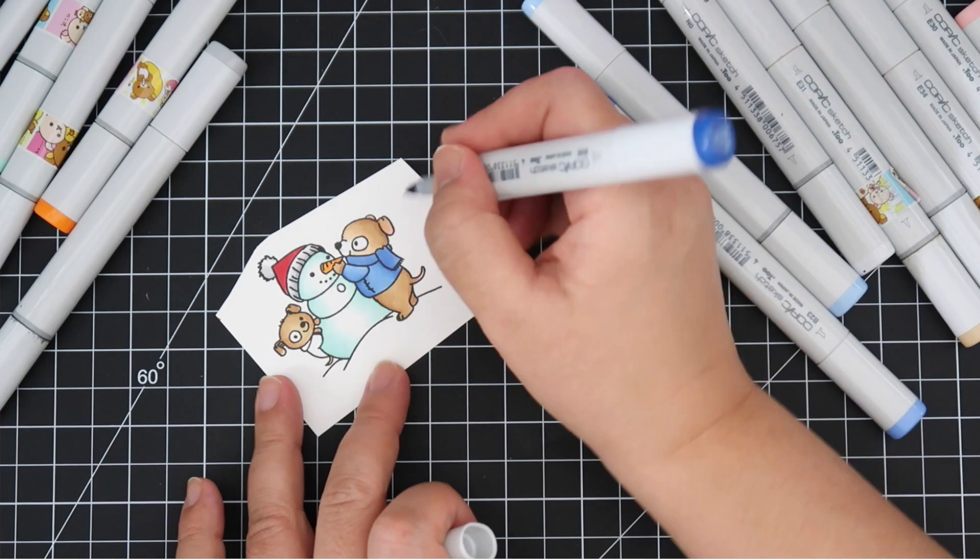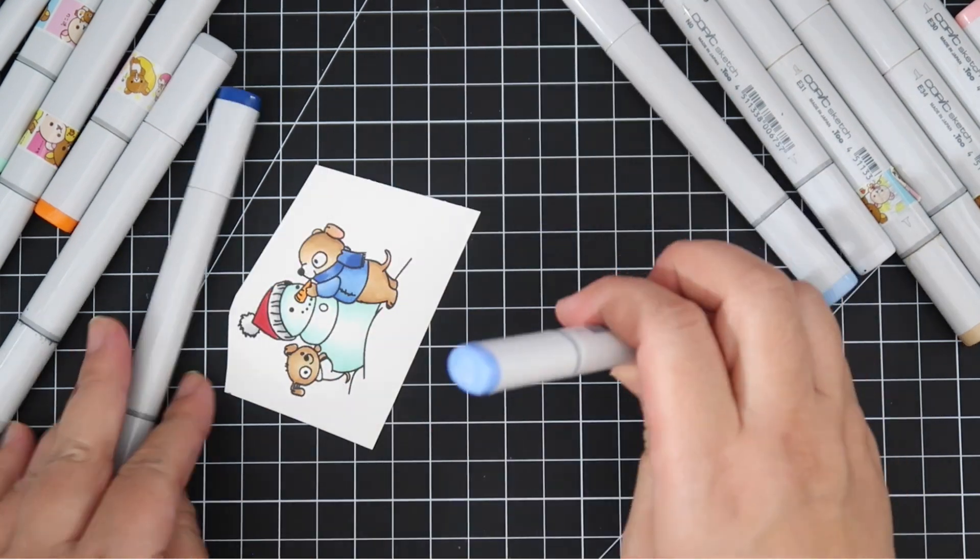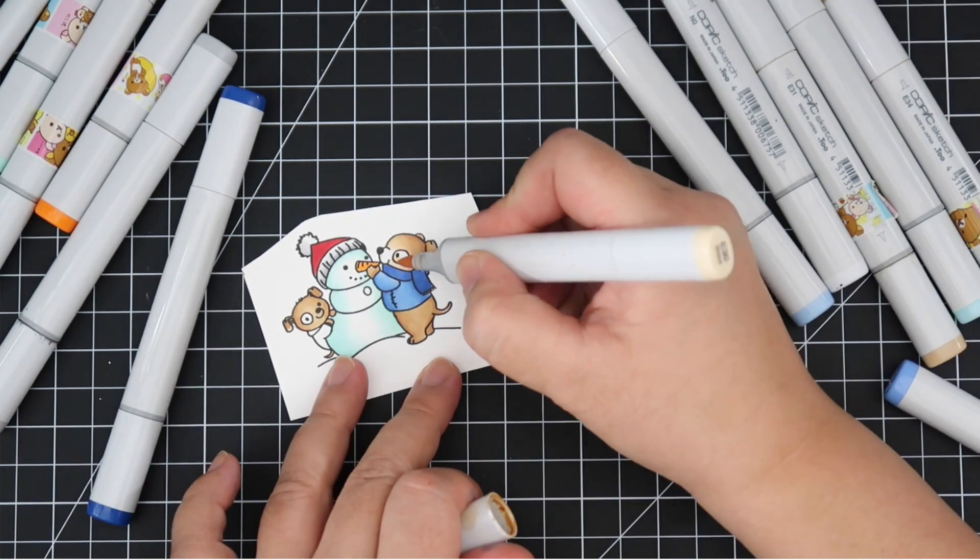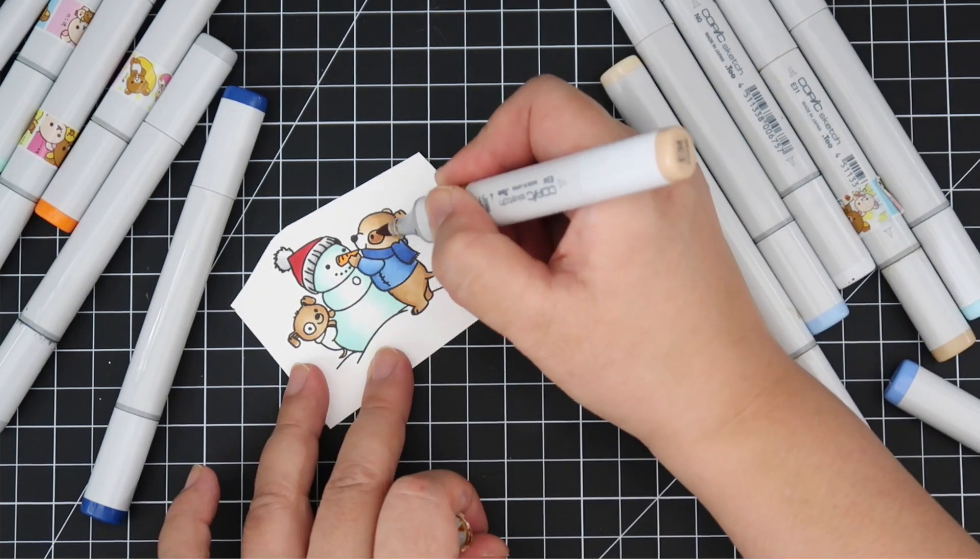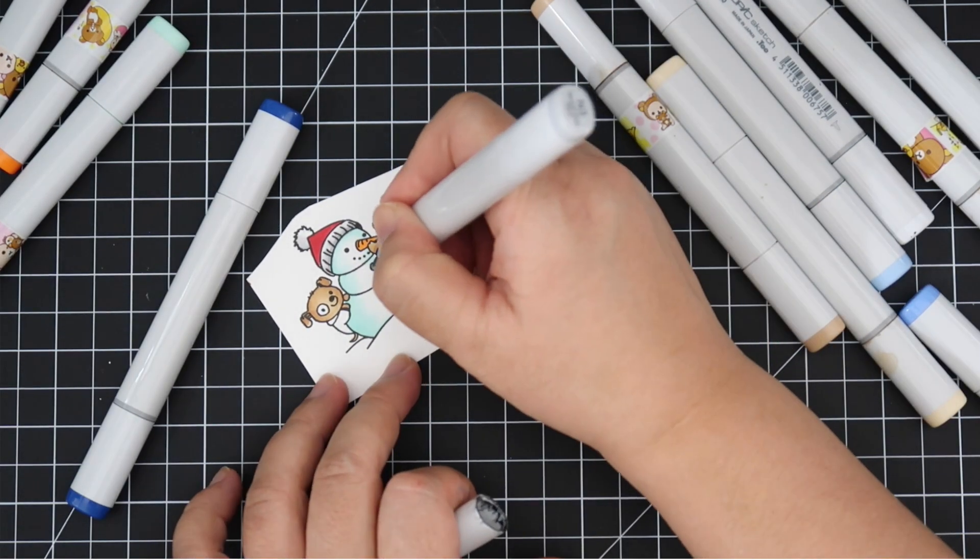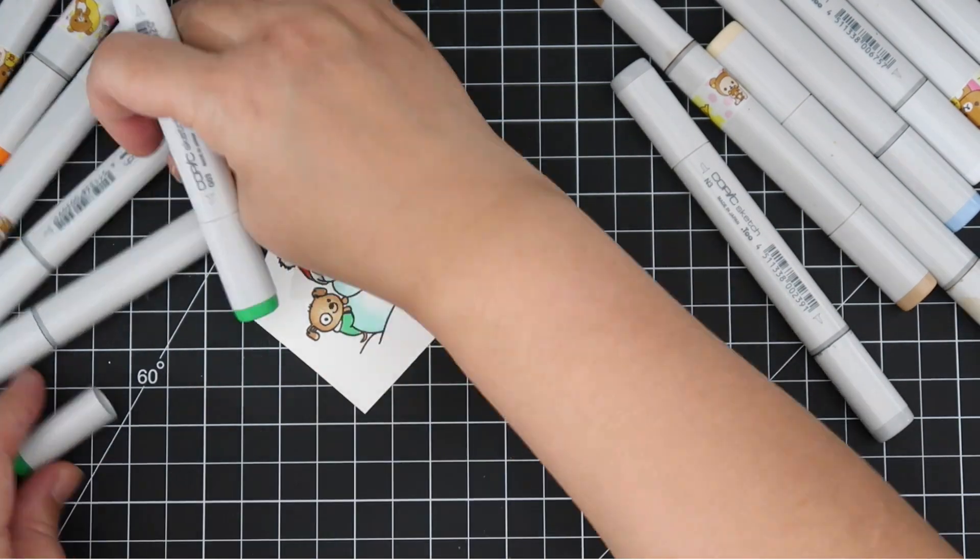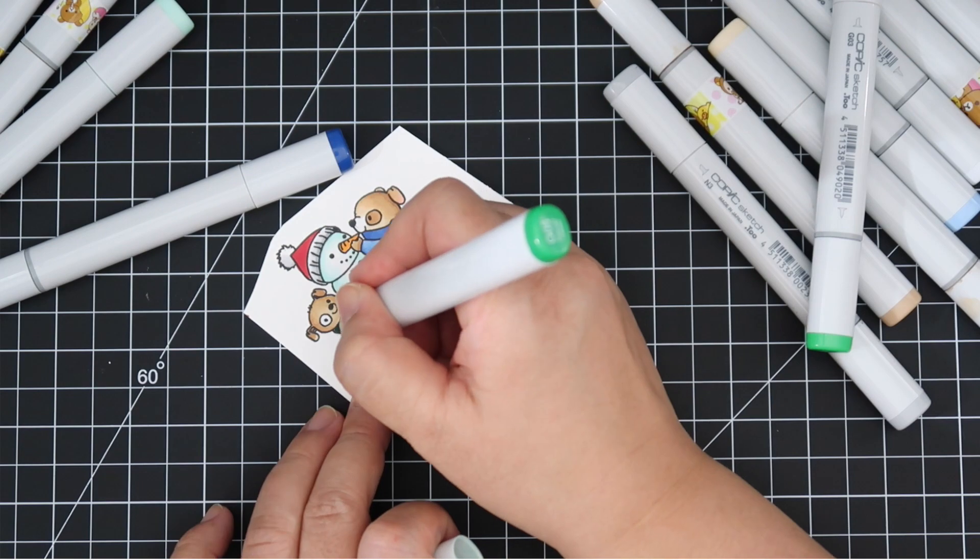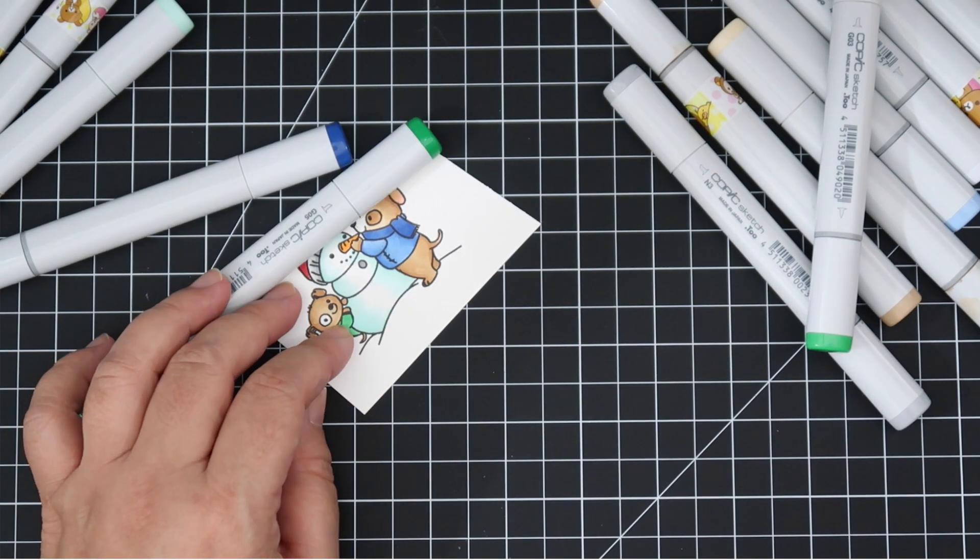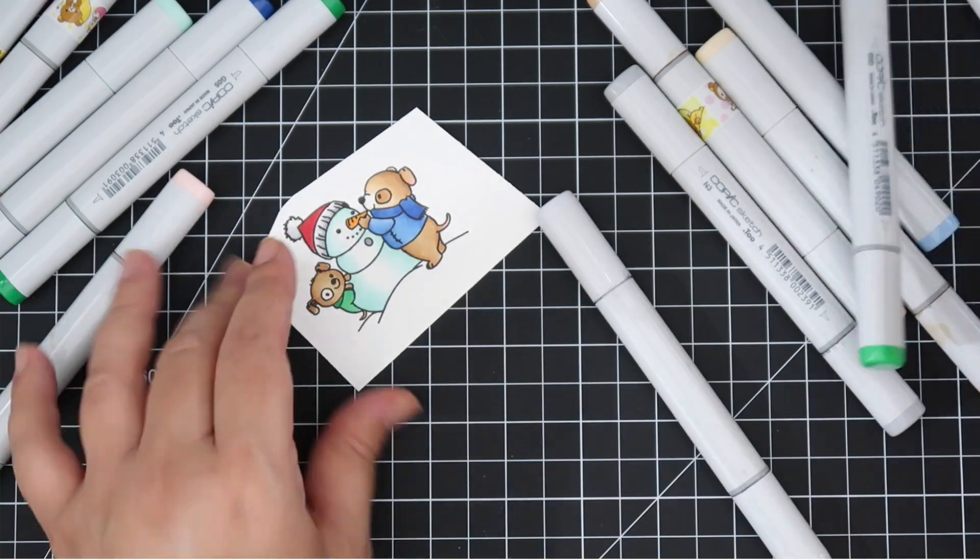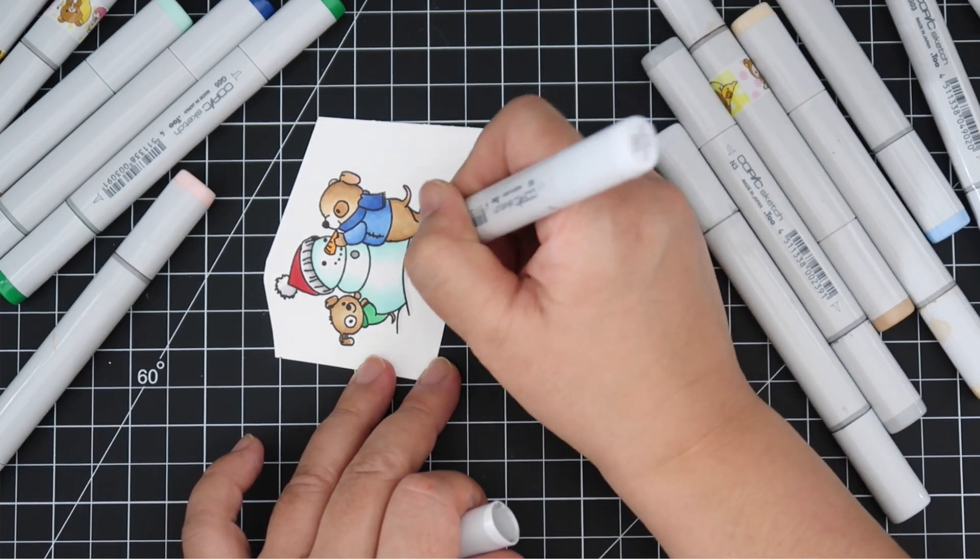So I'm coloring this little doggy here using some blues and I don't normally use this regular type of blue color. I can tell because my markers seem new and heavy. I'm just going to do a lighter jacket and then a darker scarf, and then the little guy peeking out in the back is going to have a green outfit.